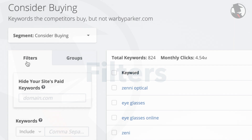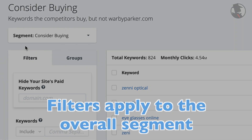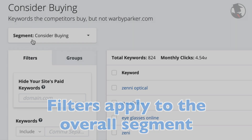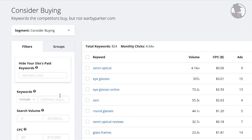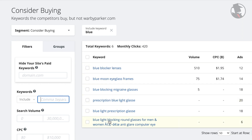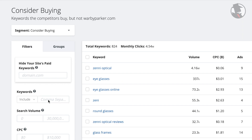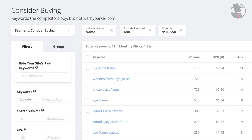Filters quickly eliminate the noise and get to the actionable stuff that can help your PPC campaign. Keep in mind that currently these filters still apply to the overall segment of Consider Buying, so we are still looking at a keyword set that our competitors buy but our domain does not. You can whittle down these results even further by including or excluding various keywords. On top of that, you can add a range of the search volume for this domain's paid keywords, or even the average cost per click for these keywords. When you combine these filters, you can really customize the result list of keywords you'd like to focus on, as well as your ad budget.